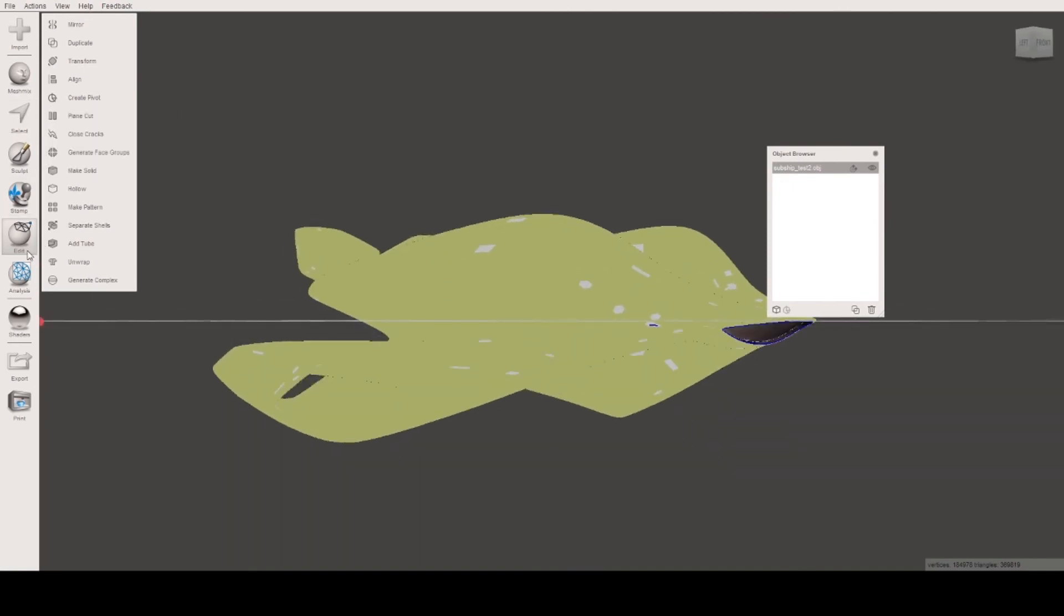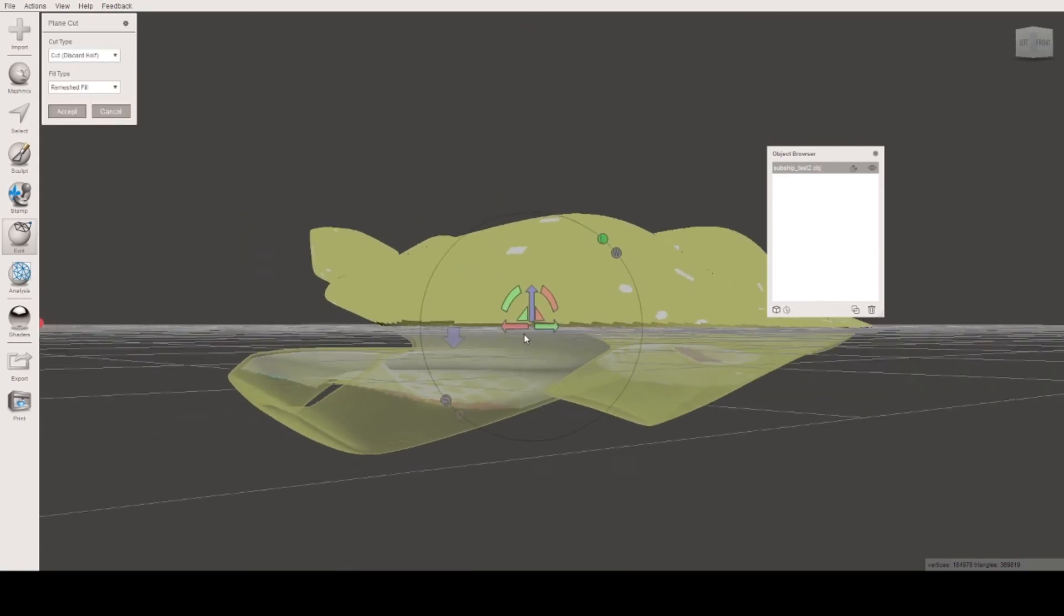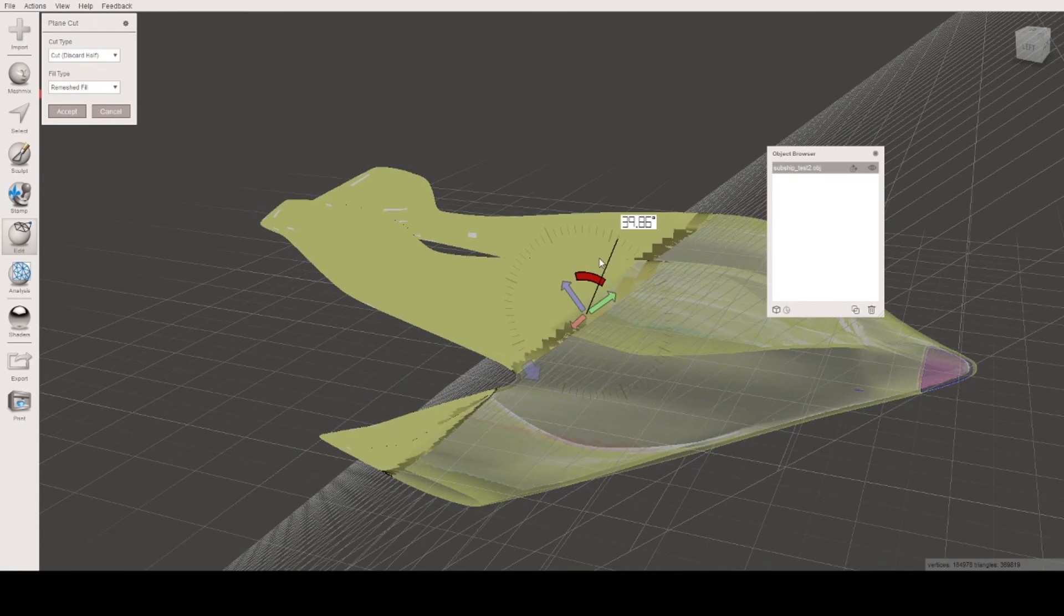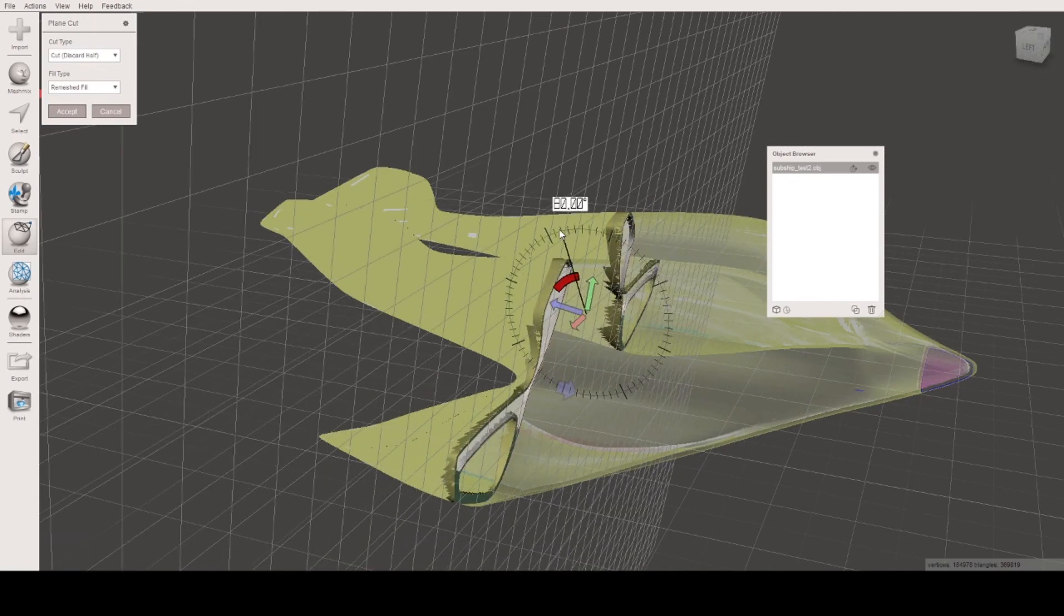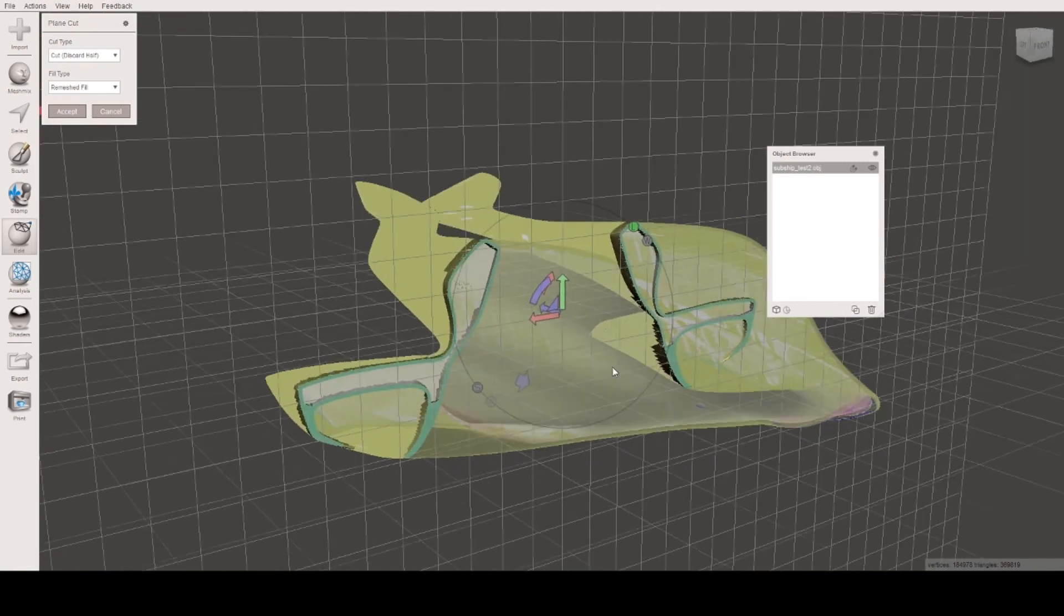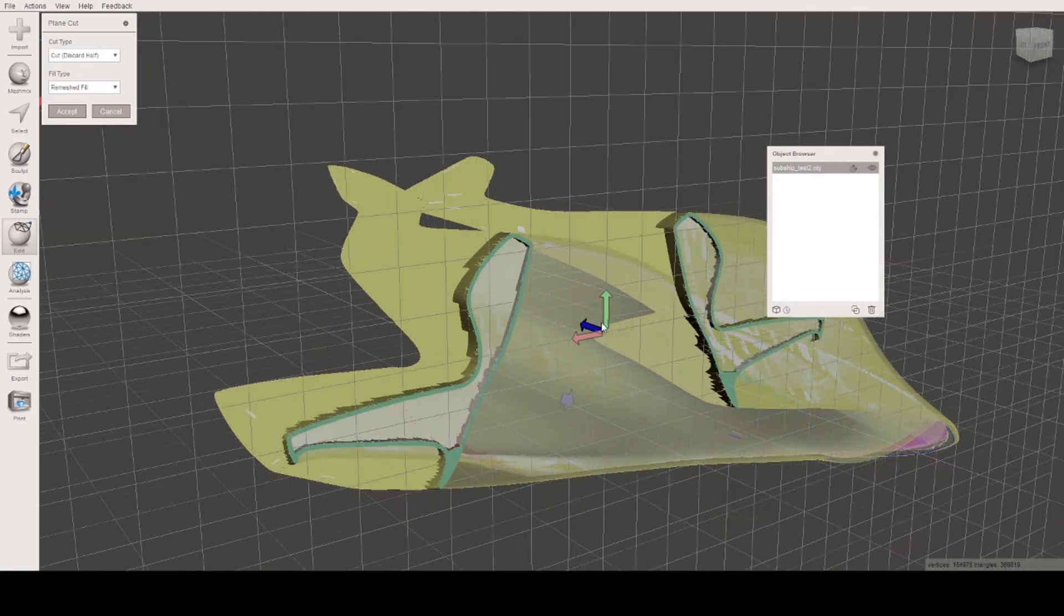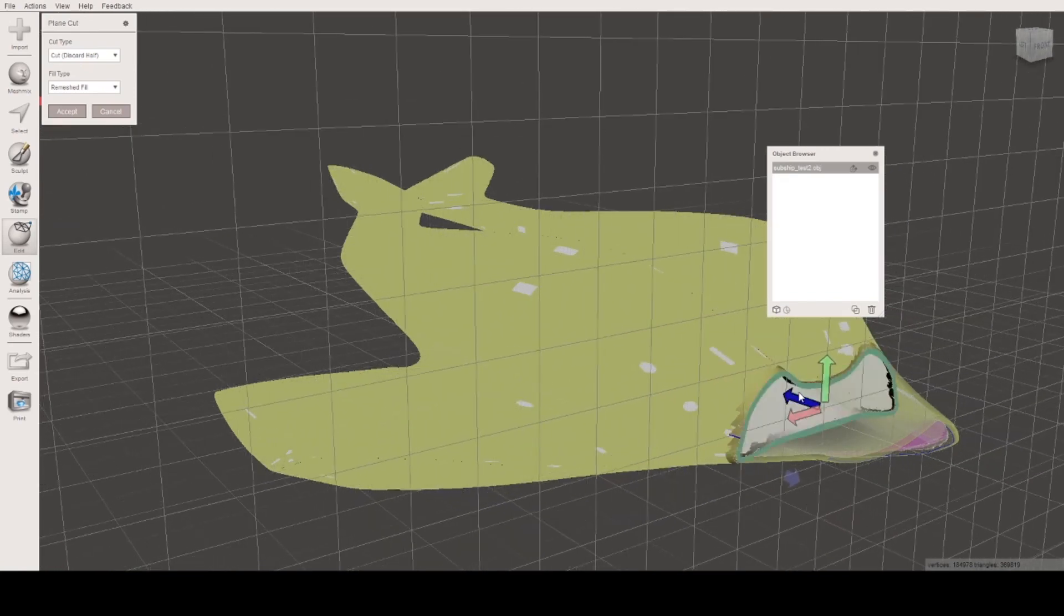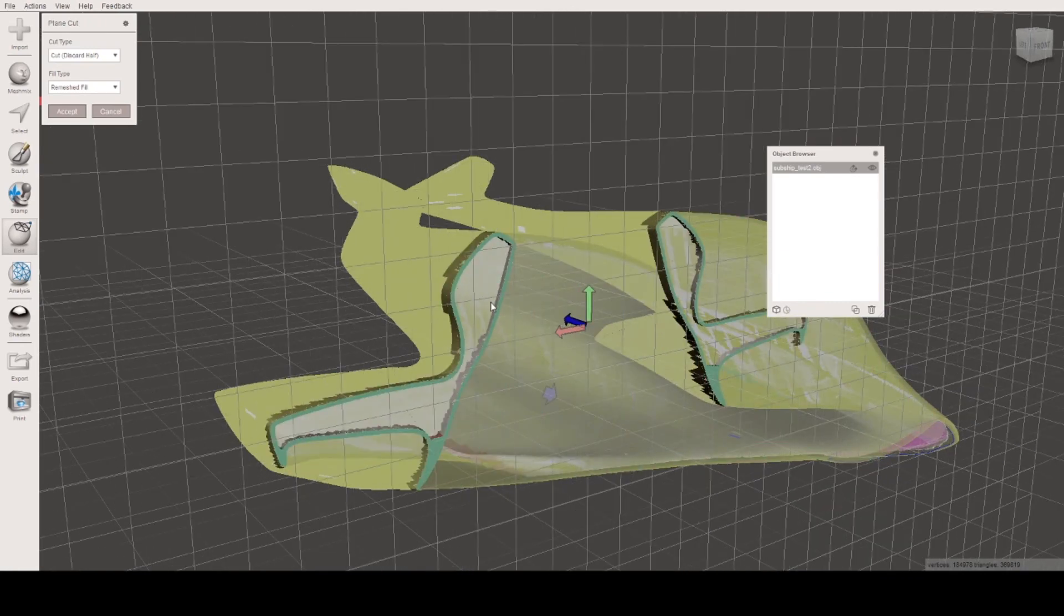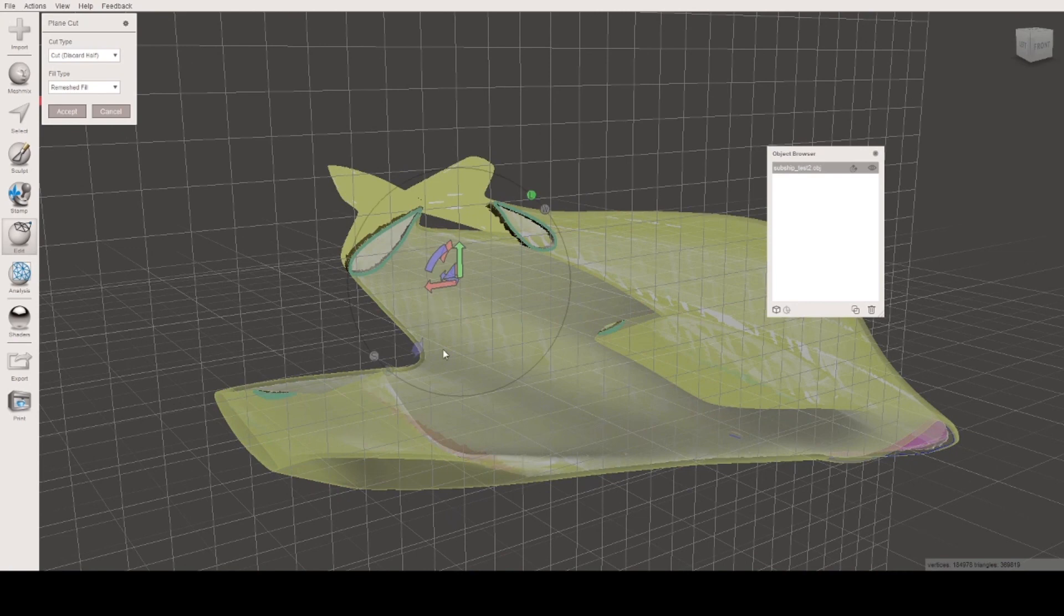We can have a quick look at that. Edit, plain cut - let's change the plain cut to be 90 degrees this way. Then we can see this is the thickness of our part, the shell that we would print. That looks pretty good. There you go, there you have it.